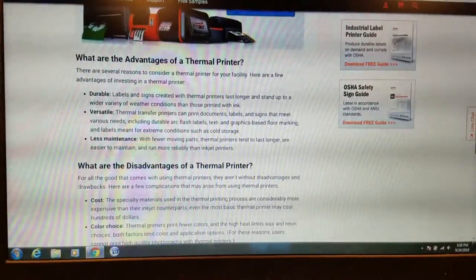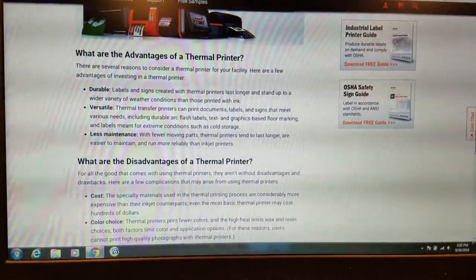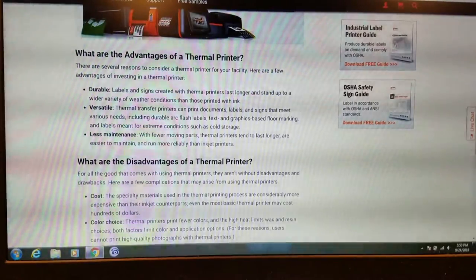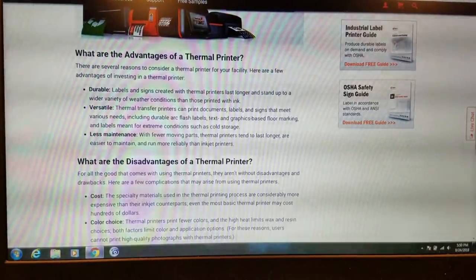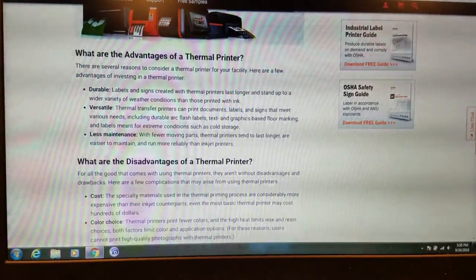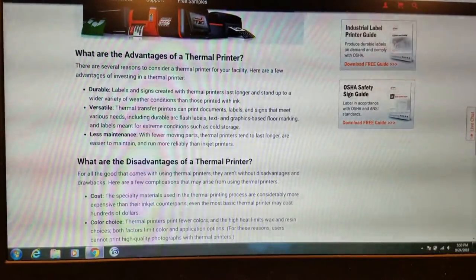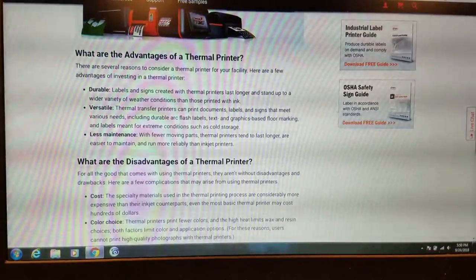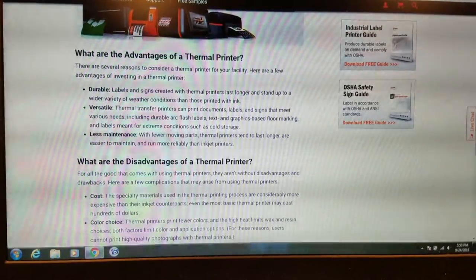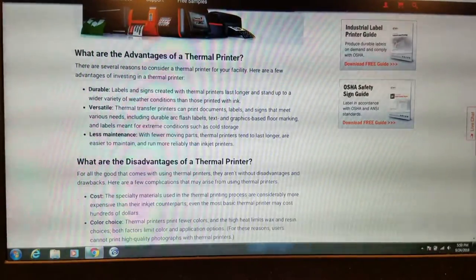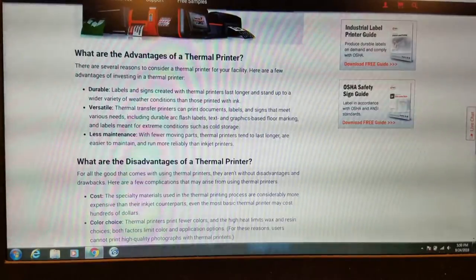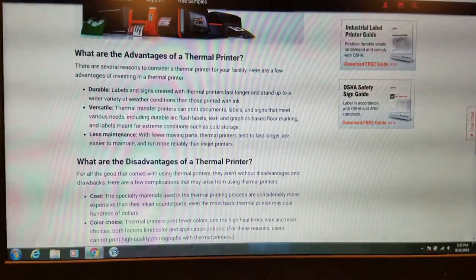What are the advantages of a thermal printer? There are several reasons to consider a thermal printer for your facility. Here are a few advantages of investing in a thermal printer. It's durable. Labels and signs created with thermal printers last longer and stand up to a wider variety of weather conditions than those printed with ink.